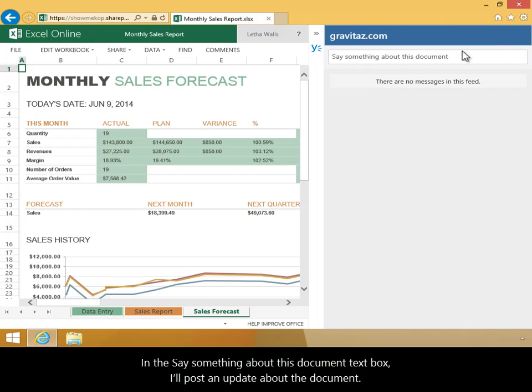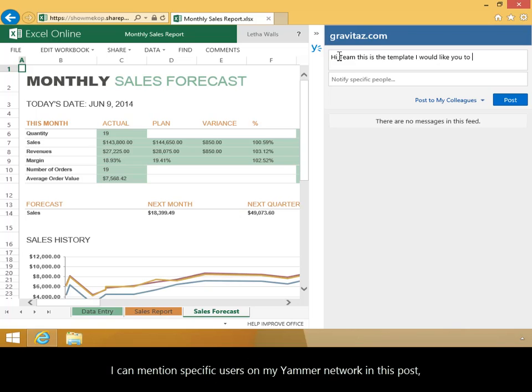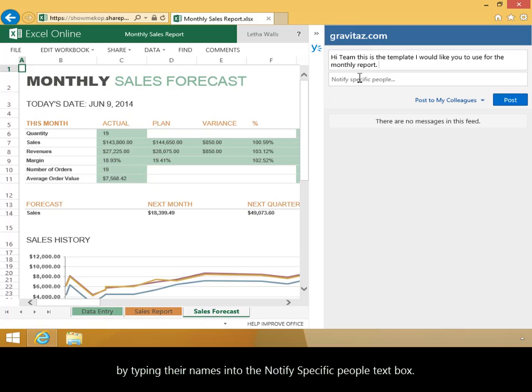In the Say Something About This Document text box, I'll post an update about the document. I can mention specific users on my Yammer network in this post by typing their names into the Notify Specific People text box.